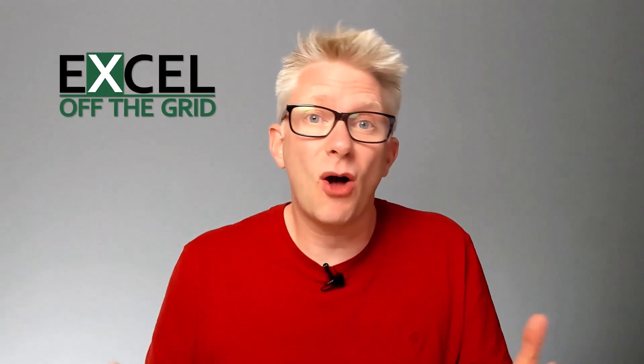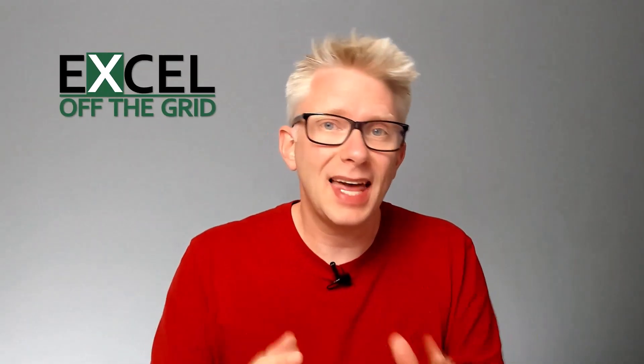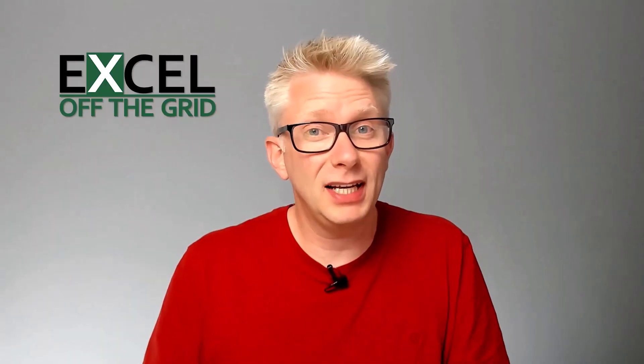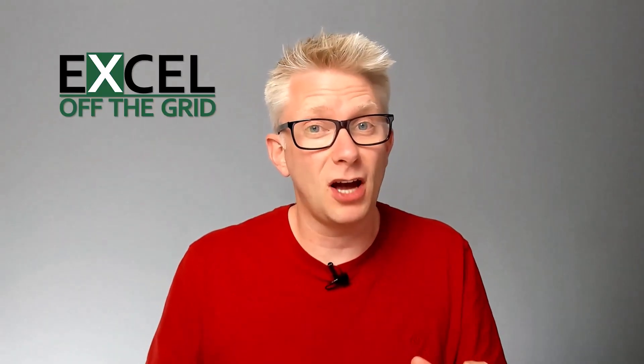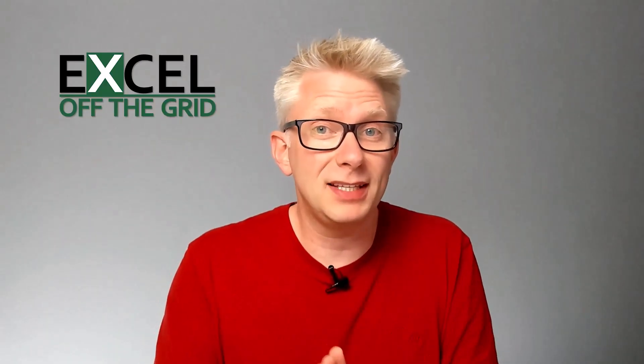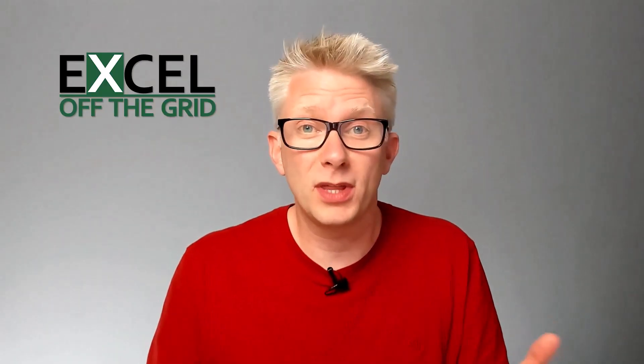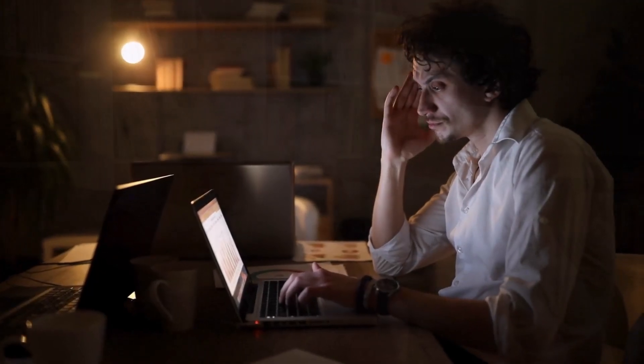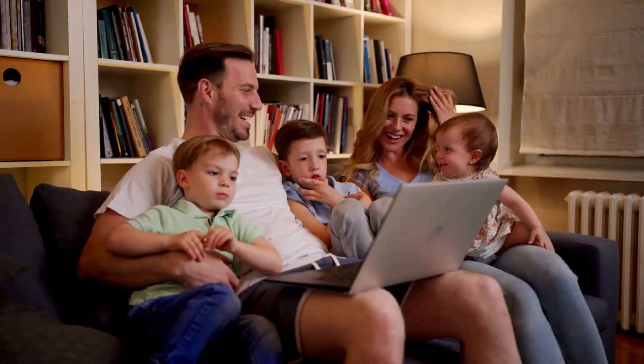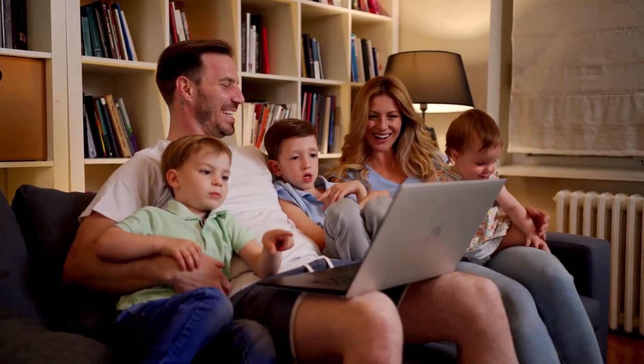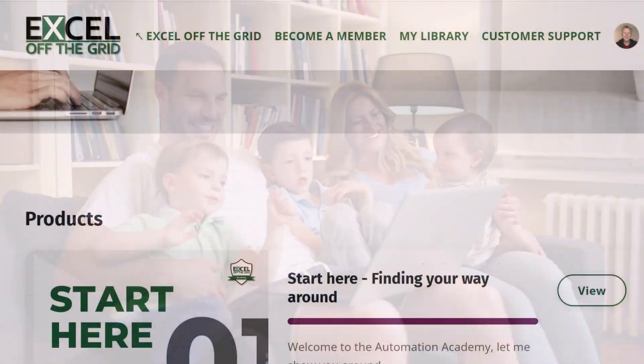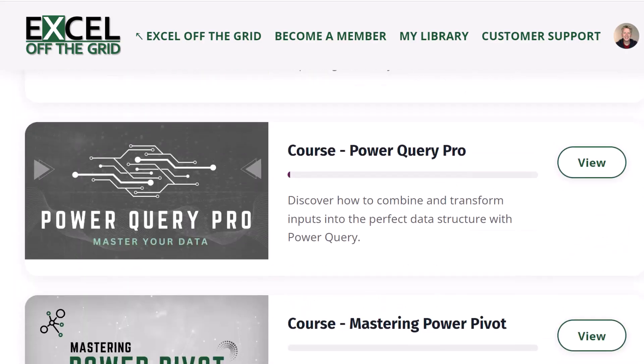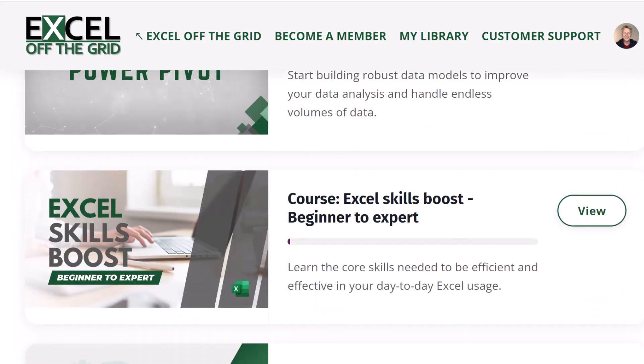Hi there I'm Mark from Excel Off The Grid. That's the place where we teach people how to reclaim huge amounts of time by automating their work with Excel. So that means they don't need to work late anymore and they get to spend more time doing what they love. So why not head over to ExcelOffTheGrid.com and check out our training courses.